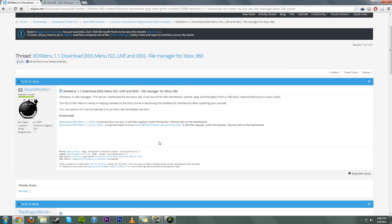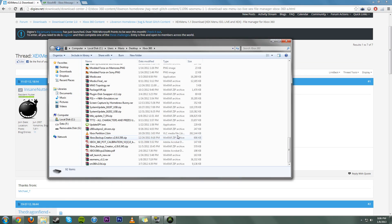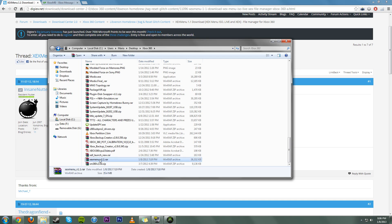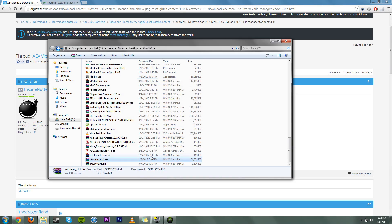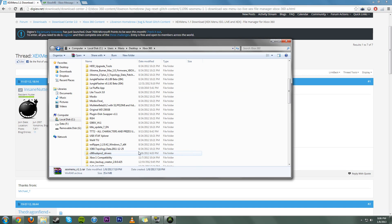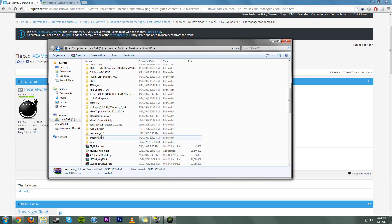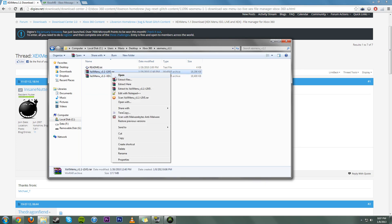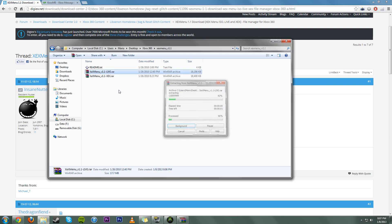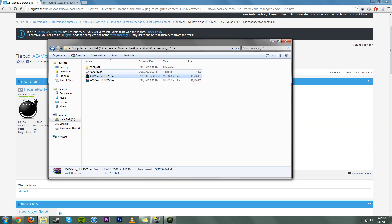So once you have both of those files set up, you need to come over to wherever you saved your XCX Menu. Go ahead, extract it, and it will make a new folder called XCX Menu version 1.1. You come in here, and you have to extract the live RAR. That's what you need.